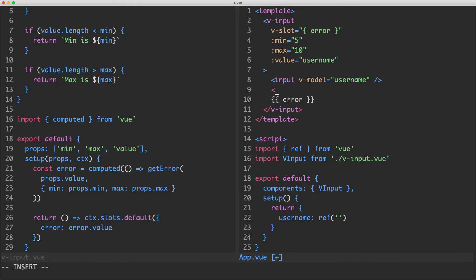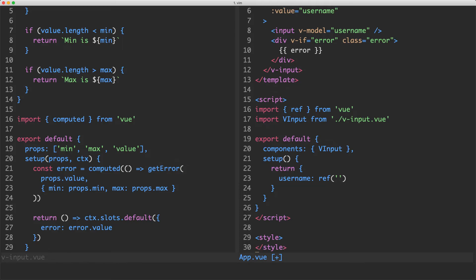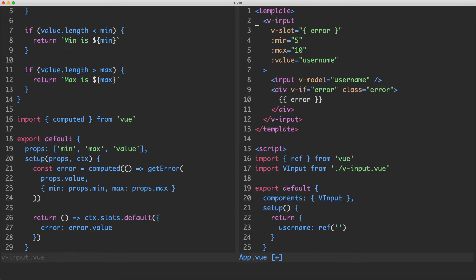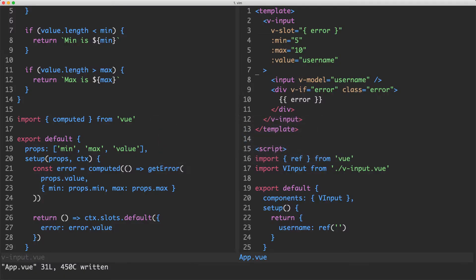I'm going to customize this a little bit. I'll add a div with a check for error — if error is present we render it, otherwise we don't render anything. I'm also going to add a class of 'error' and some style to illustrate how this works, so the color will be red. Saving and heading back to the browser, we can see we're getting the correct validation. Now we can create all kinds of inputs very easily using exactly the same logic.